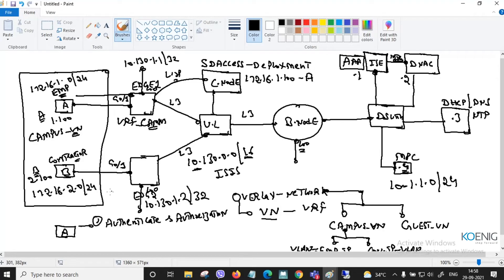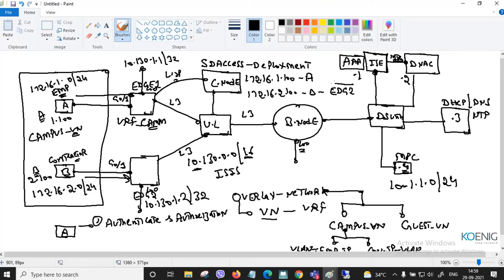The same happens for user B. Edge node two tells the control node that user 172.16.2.100 with their MAC address is reachable from edge two. The edge router represents location here — edge one and edge two. Once the control node knows all this information, it is time to communicate.